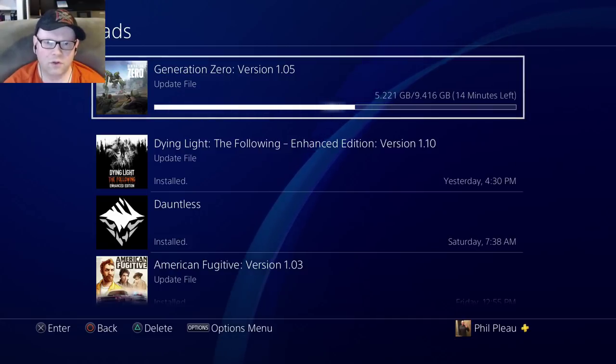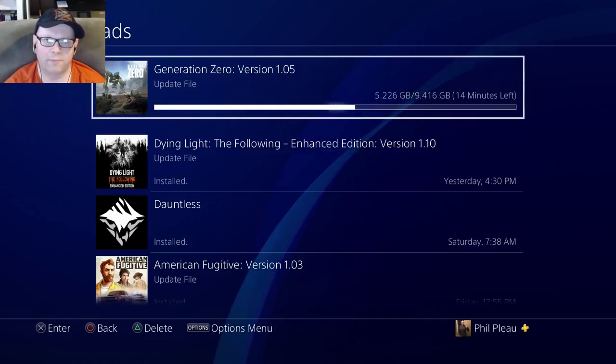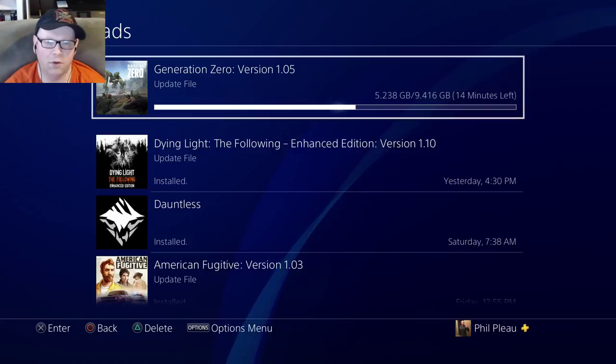Welcome to the channel, YouTube World. Generation Zero Update 1.05 is now live.